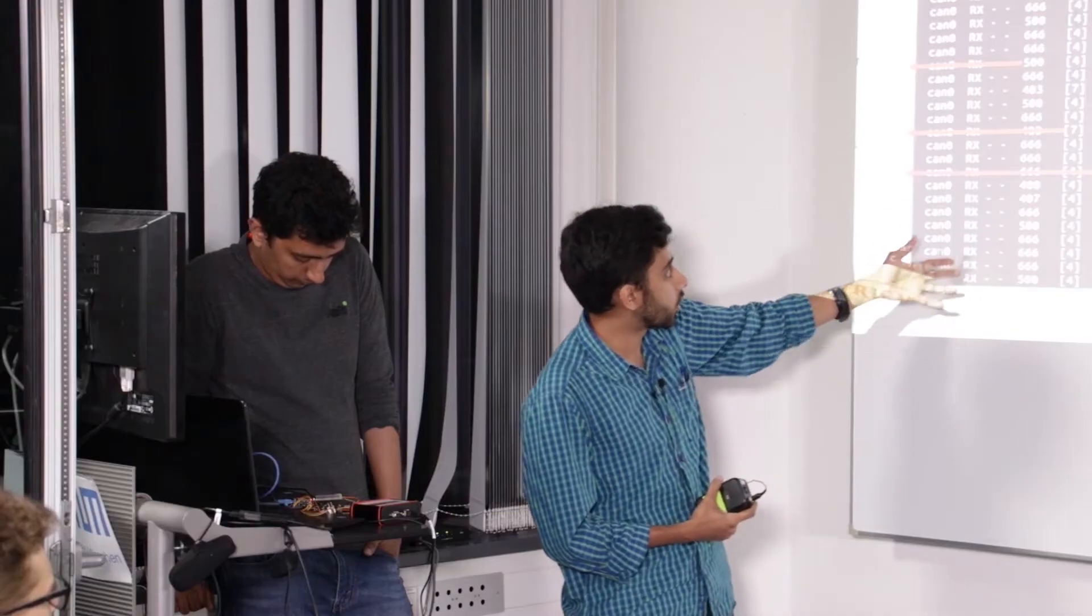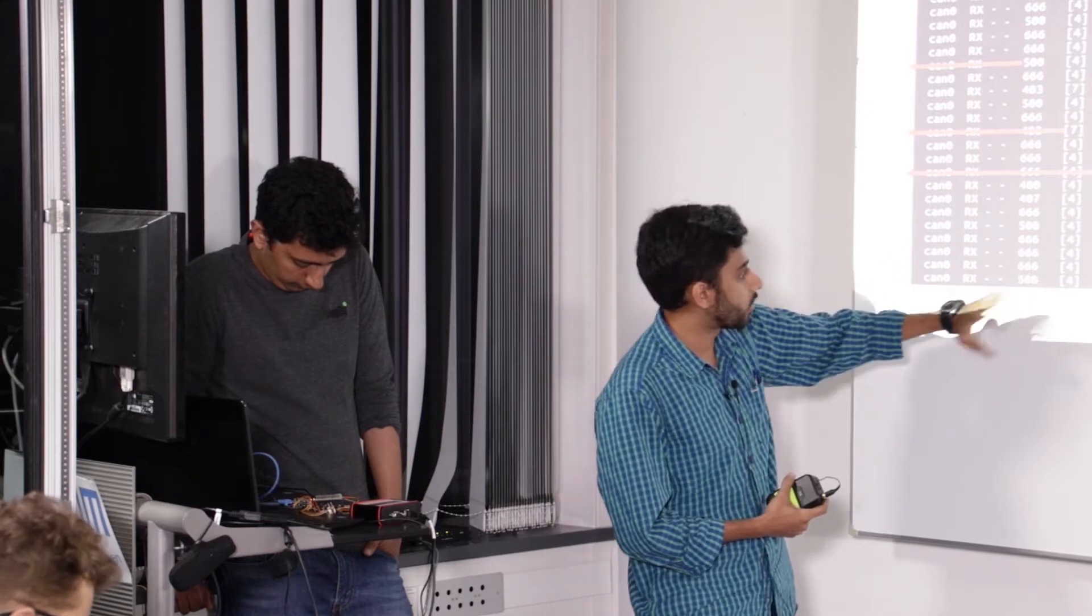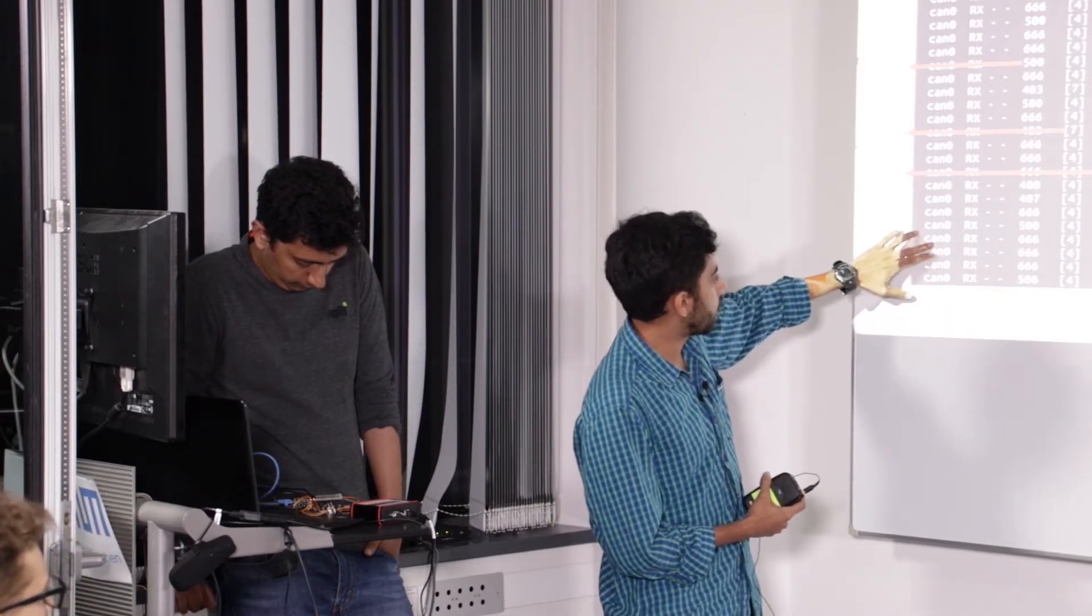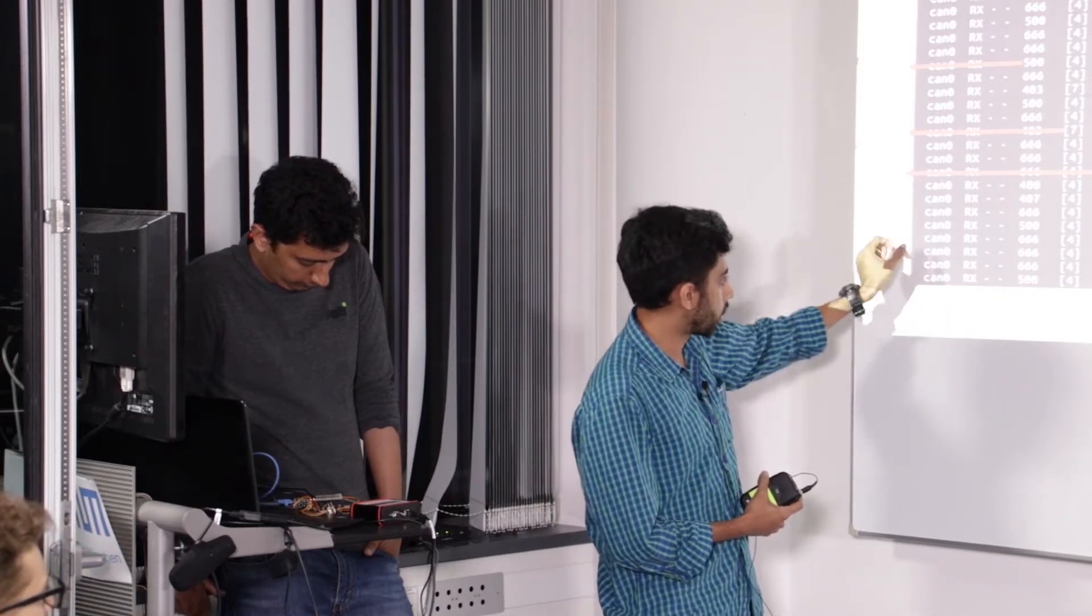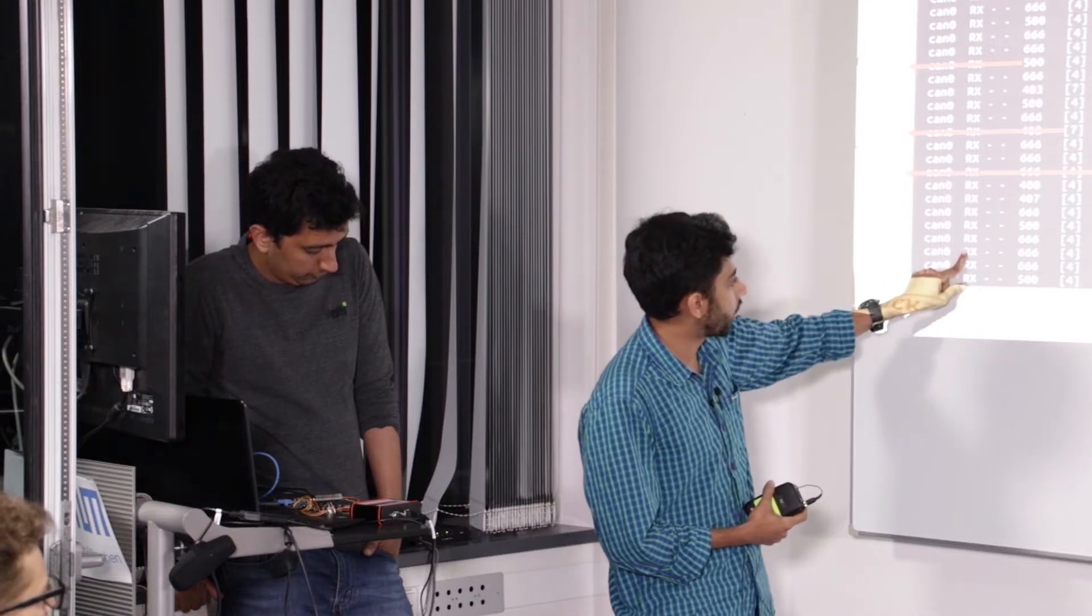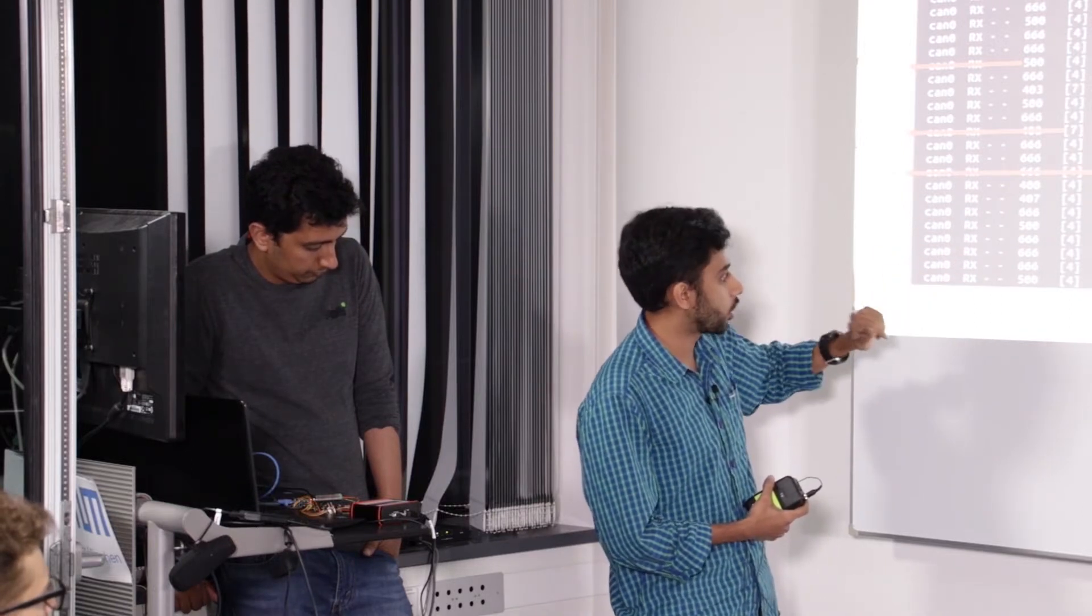Each of the entry is a CAN bus, and this is the network ID channel name. This is whether it is a transmitted message or a received message in terms of the connected device, which is the Raspberry Pi ECU.